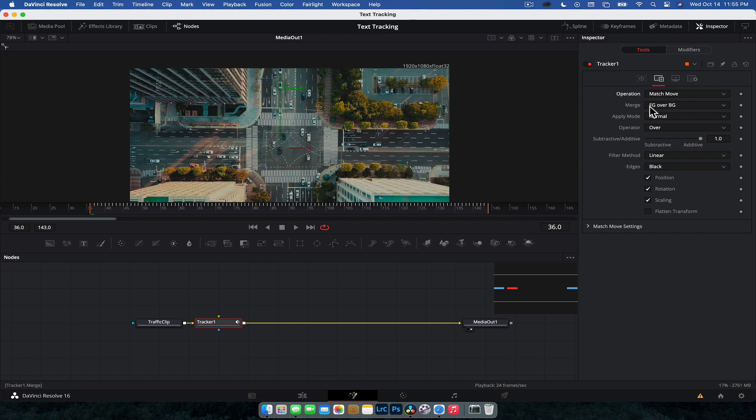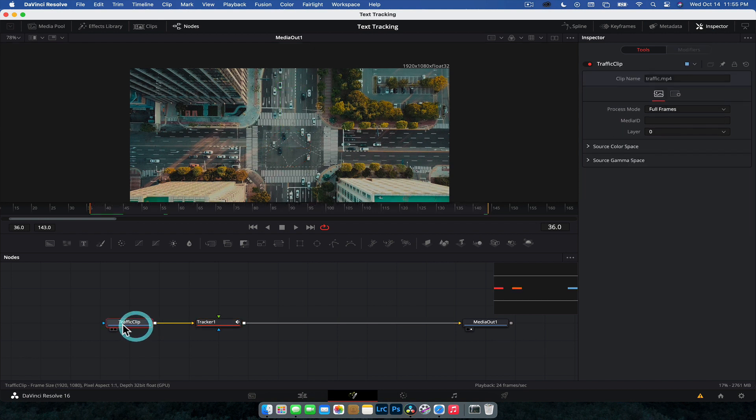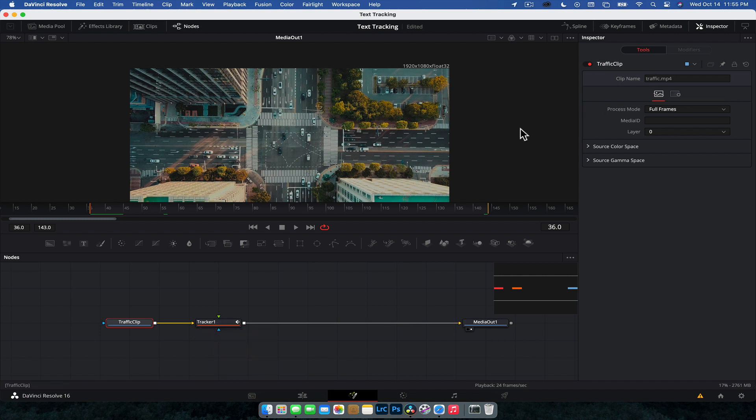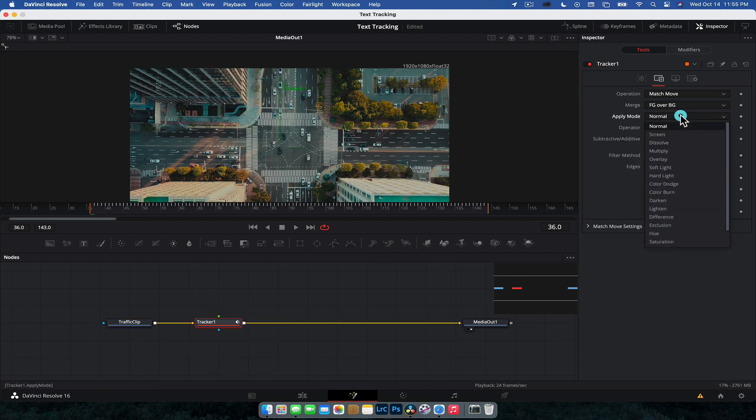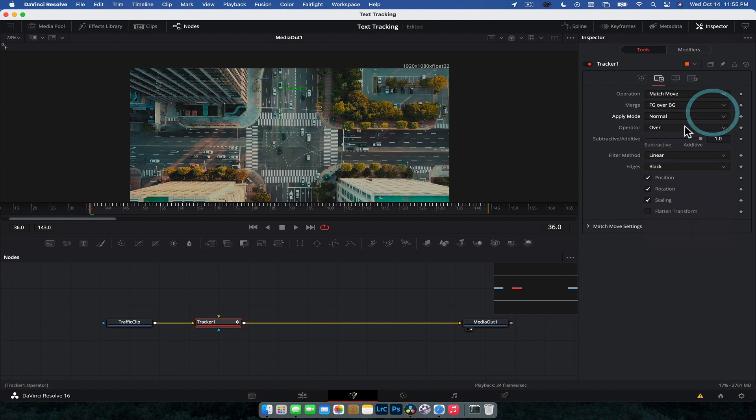And we've got a few extra options here. So we've got the merge. So foreground over background. So the background is going to be the traffic clip as it's plugged into here, which is the input or the background. And that's how we pretty much want this set up. We can also do different screen modes and applying and all that sort of stuff. Default should work perfectly fine.